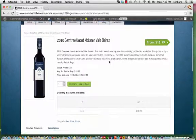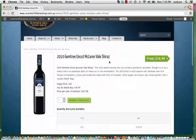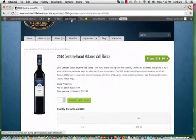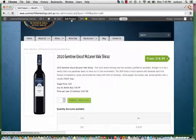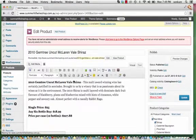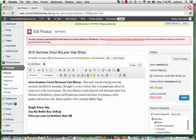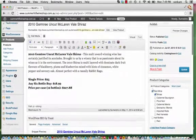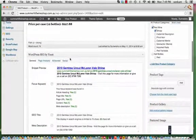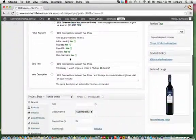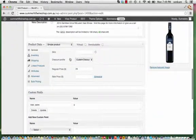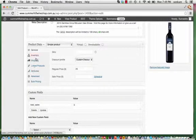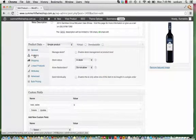And then, that's the details there. Then we go to Edit Product. So you can see it's still all Gemtree Uncut McLaren Vale Shiraz. And we just scroll down to the inventory.